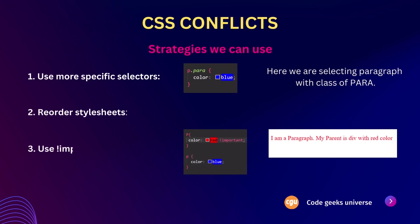And the third one is to use the important keyword. The important declaration can be added to a CSS rule to give it the highest specificity, overriding any conflicting styles. However, it is generally recommended to use this sparingly as it can make the CSS harder to maintain.